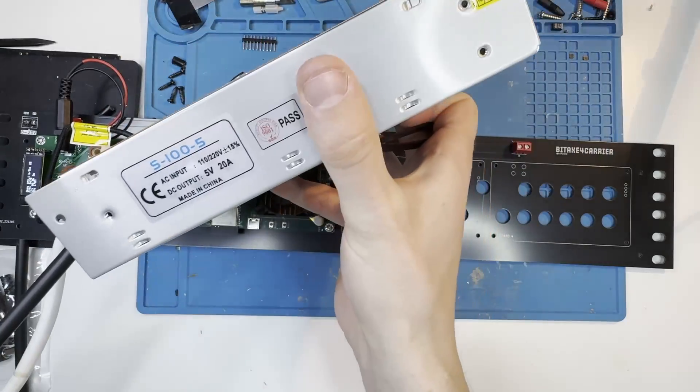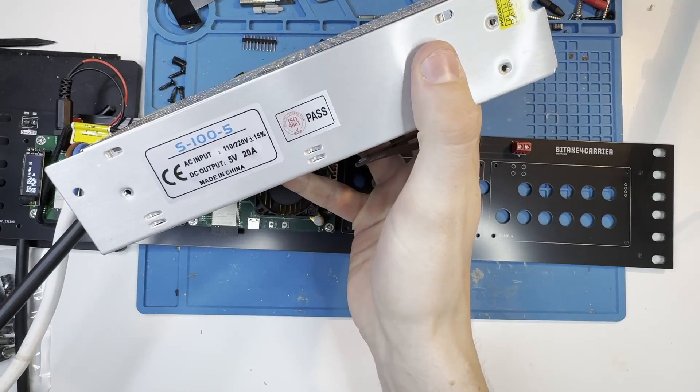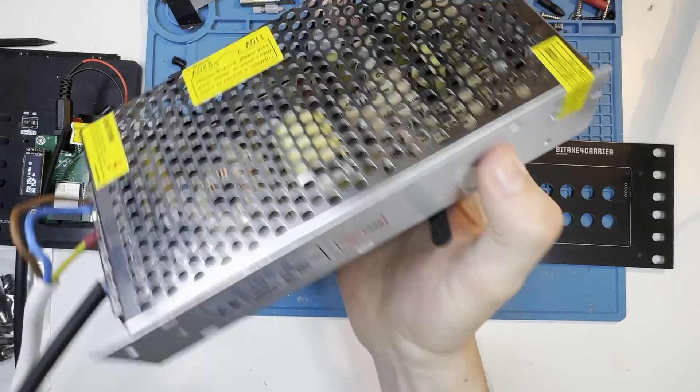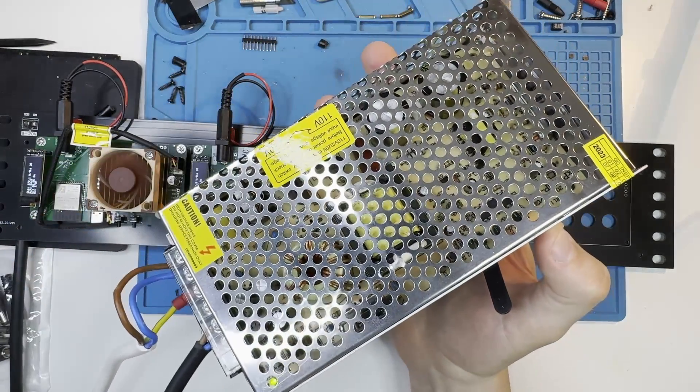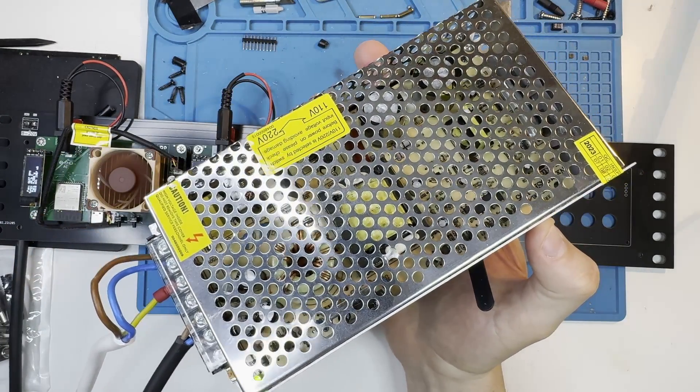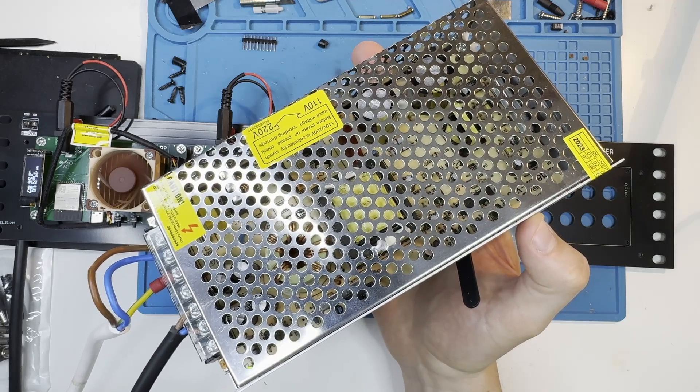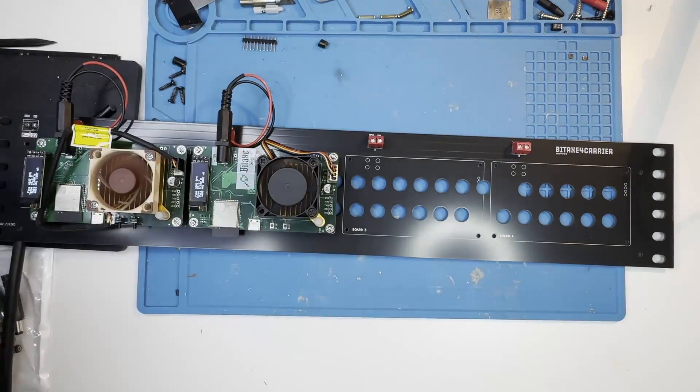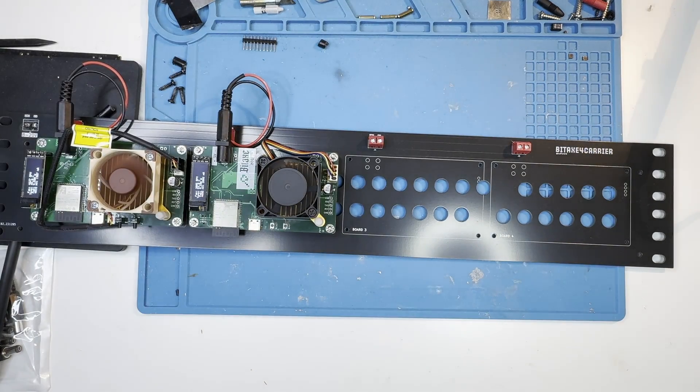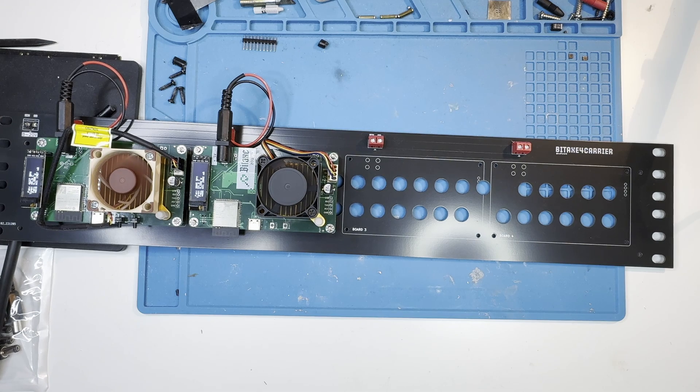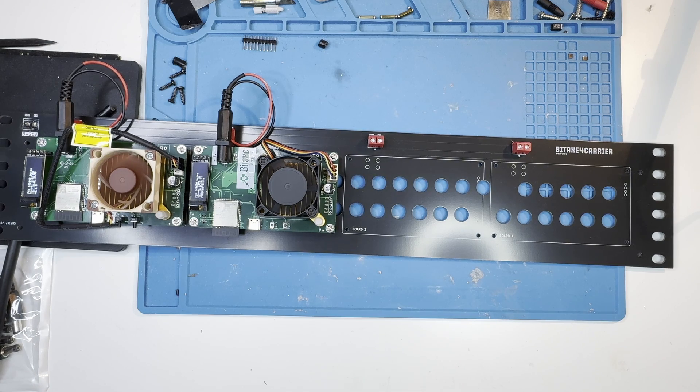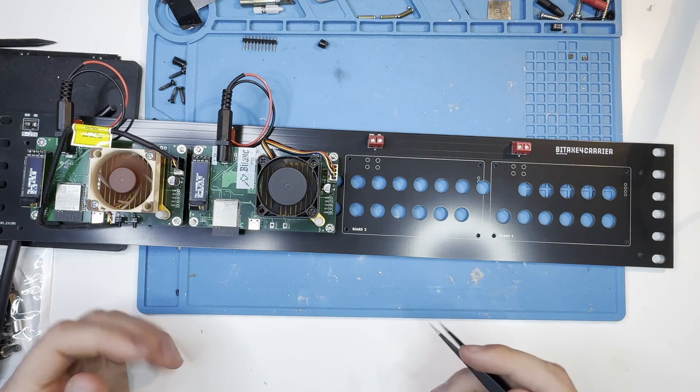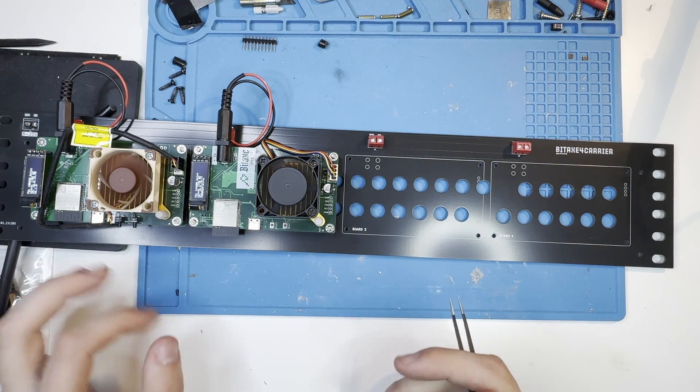This here is a 5 volt 20 amp power supply, so this could carry up to four of those BitX4 devices. Not sure if I would use this low amperage for four of them, but I also have another one that I could hook up if I had more BitX4 devices.